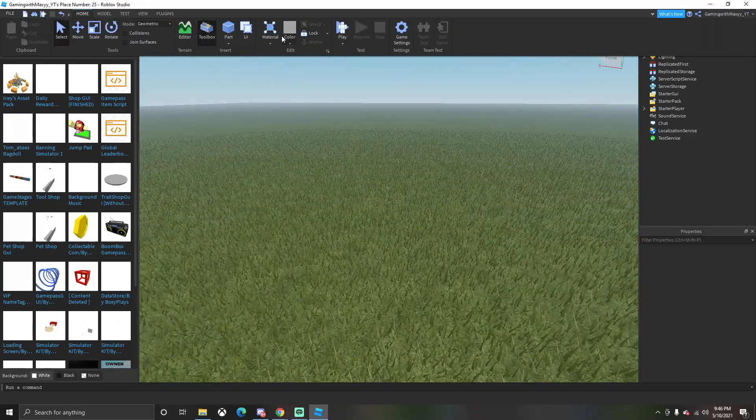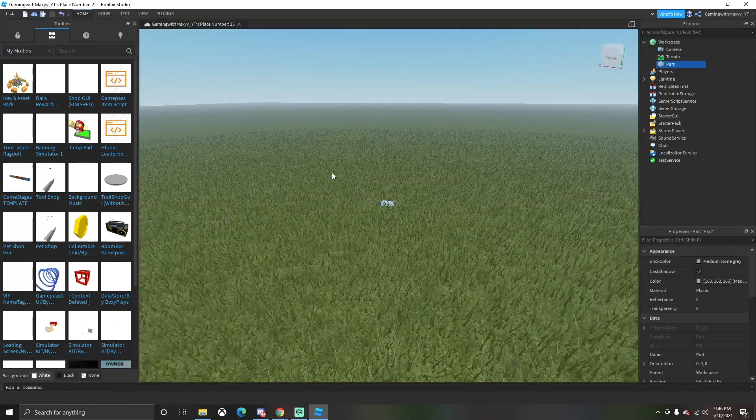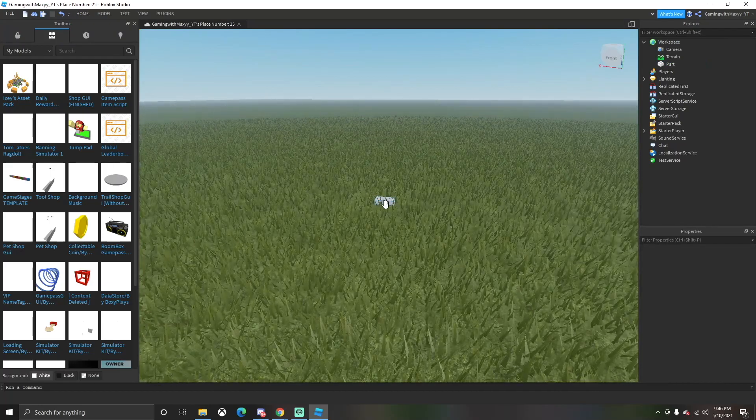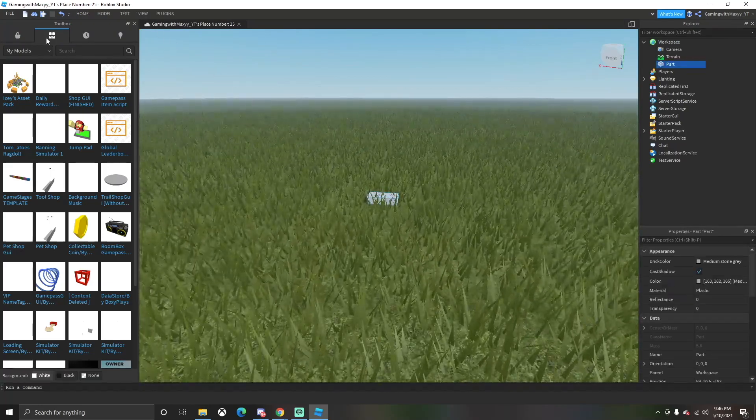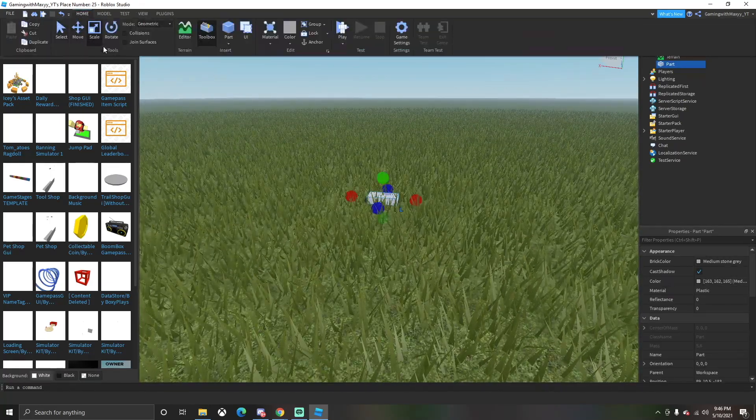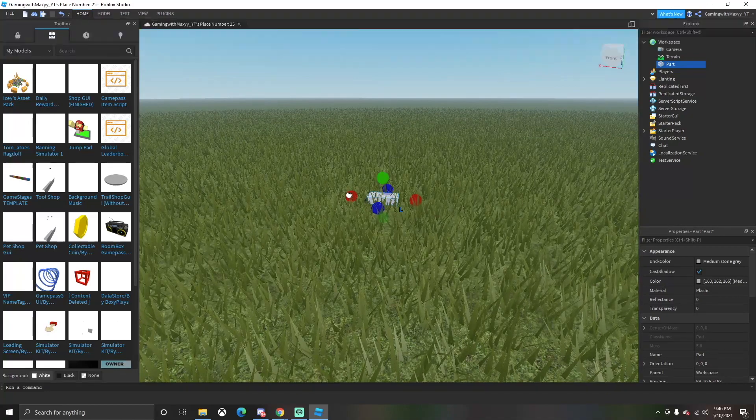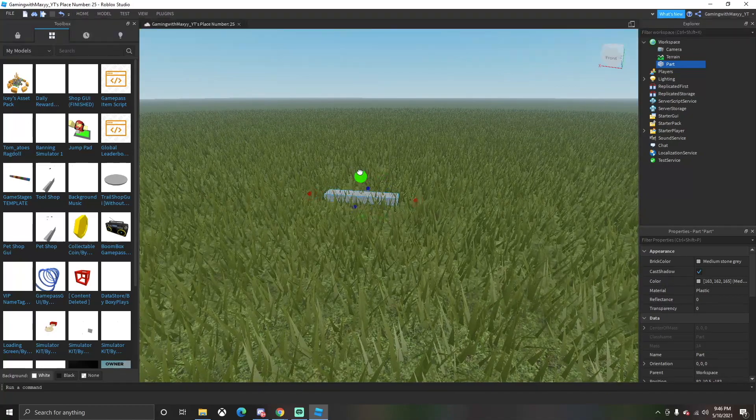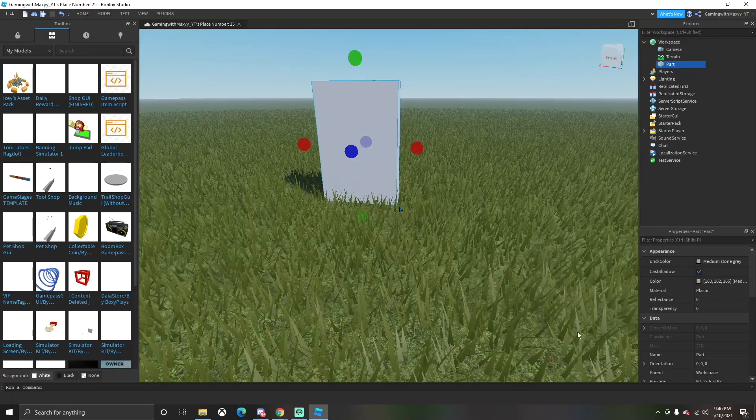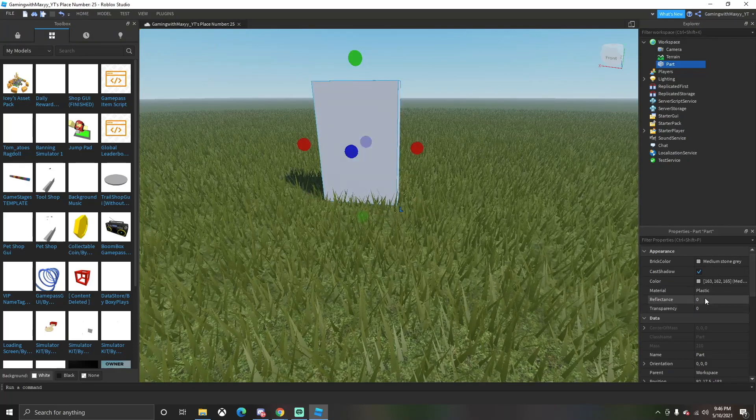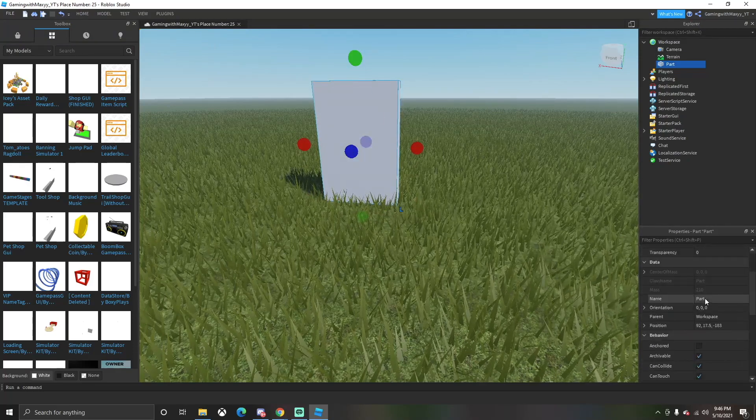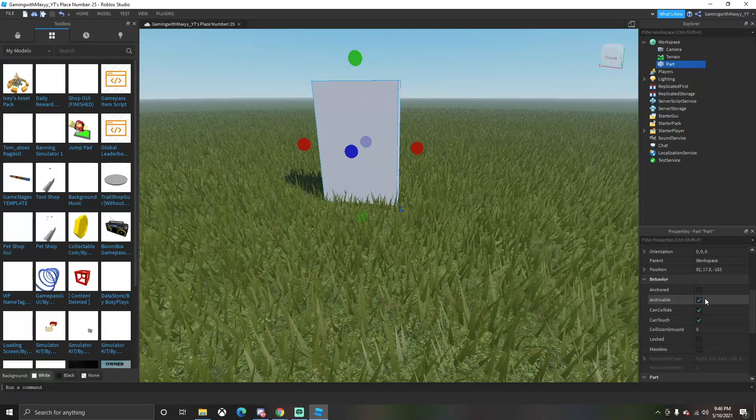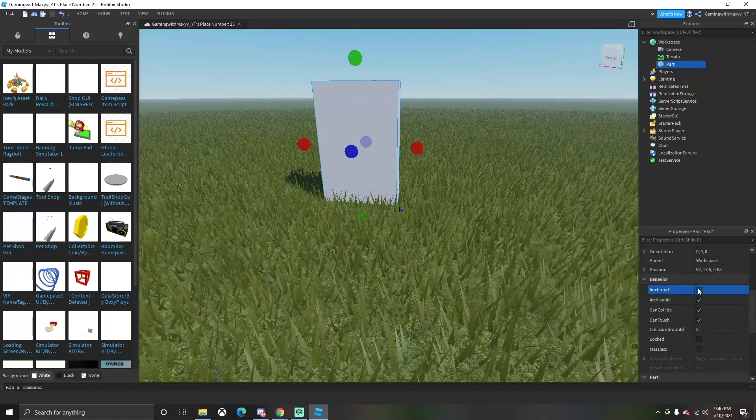What you want to do is make the owner-only door first. Click on the Home button, then click on Part. That's going to be your part for the door. After you do that, click on the Scale button and we're going to be building the perimeter around the door. We're going to build the door inside of it and we're only going to be scripting the door inside.